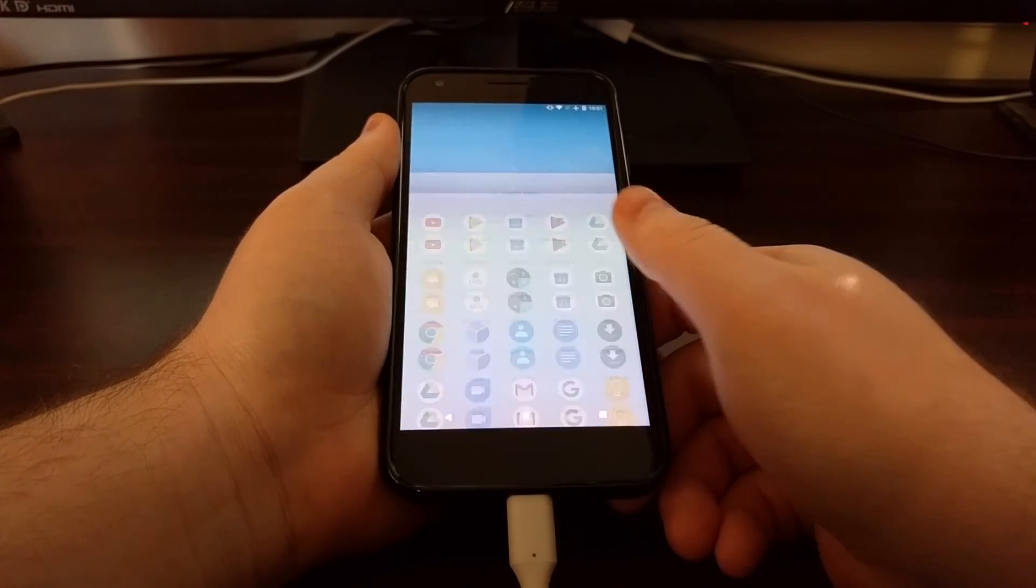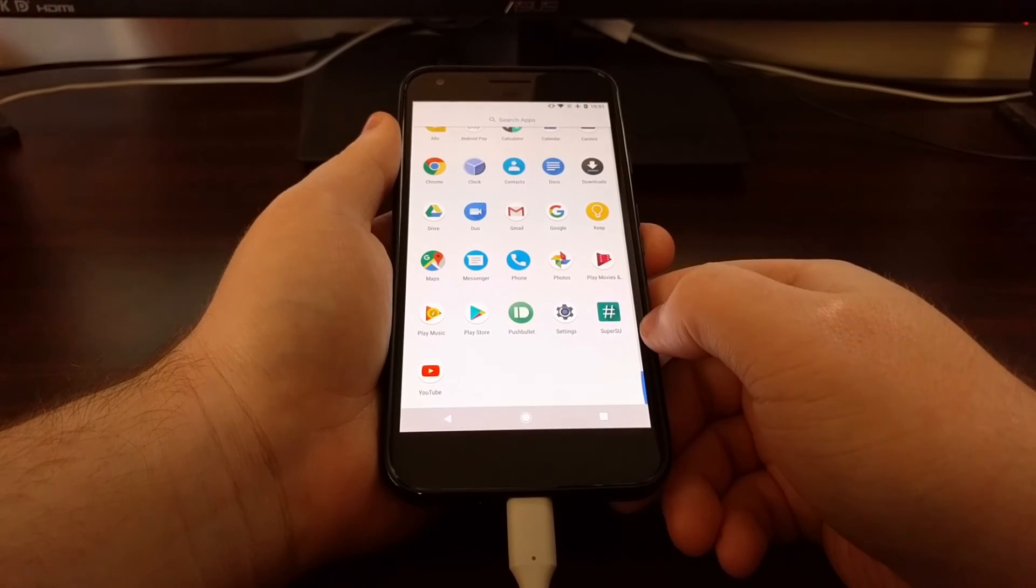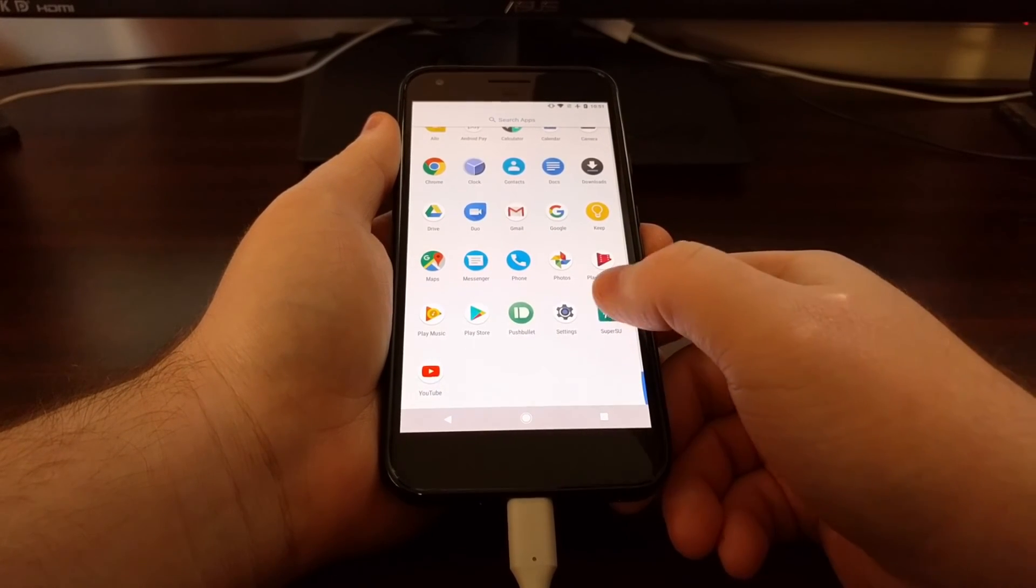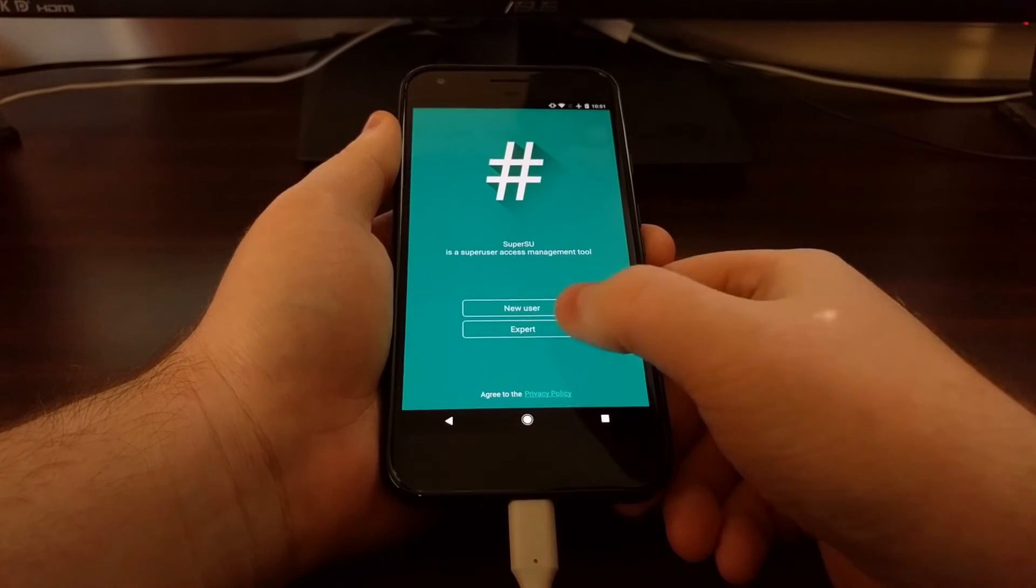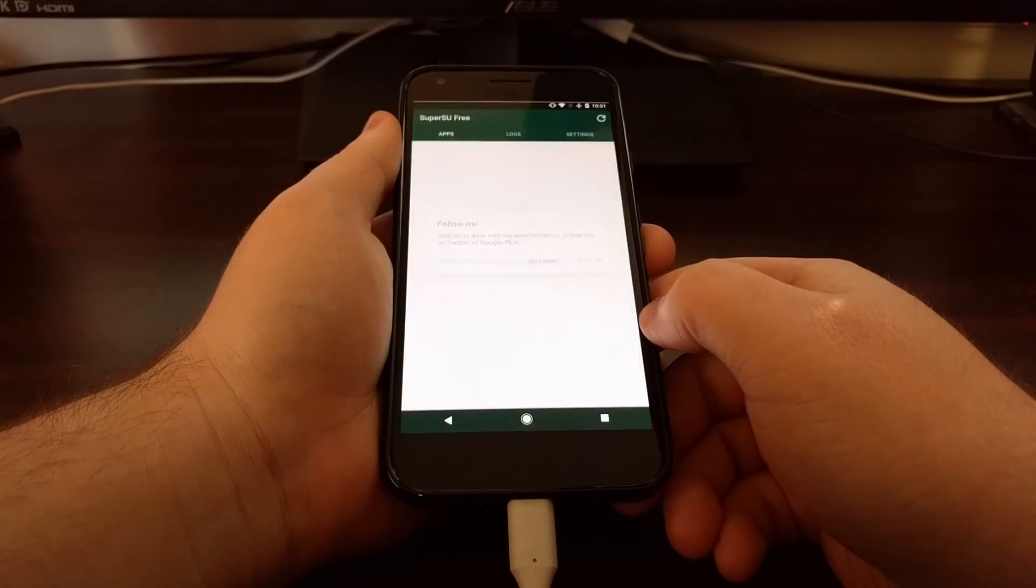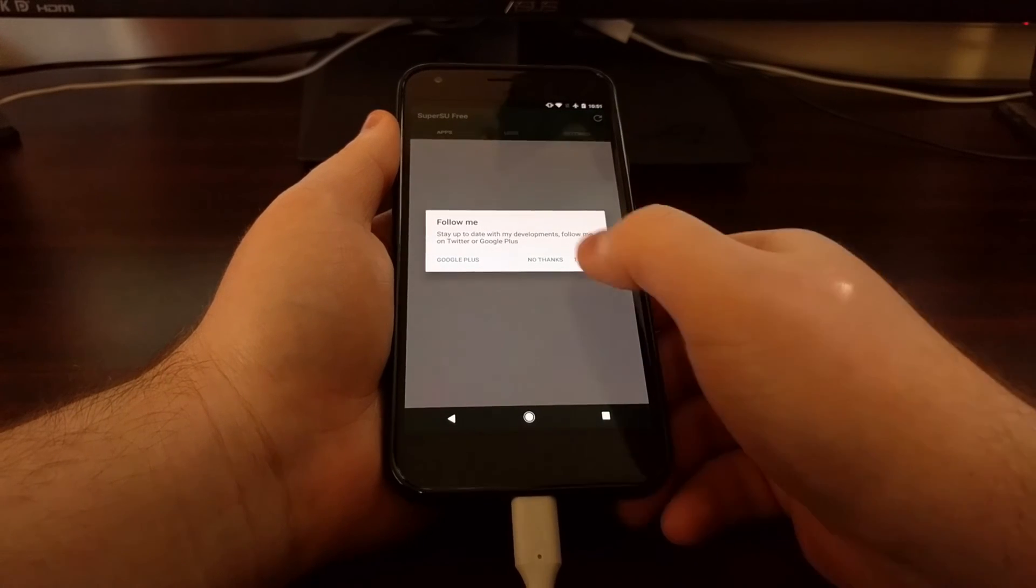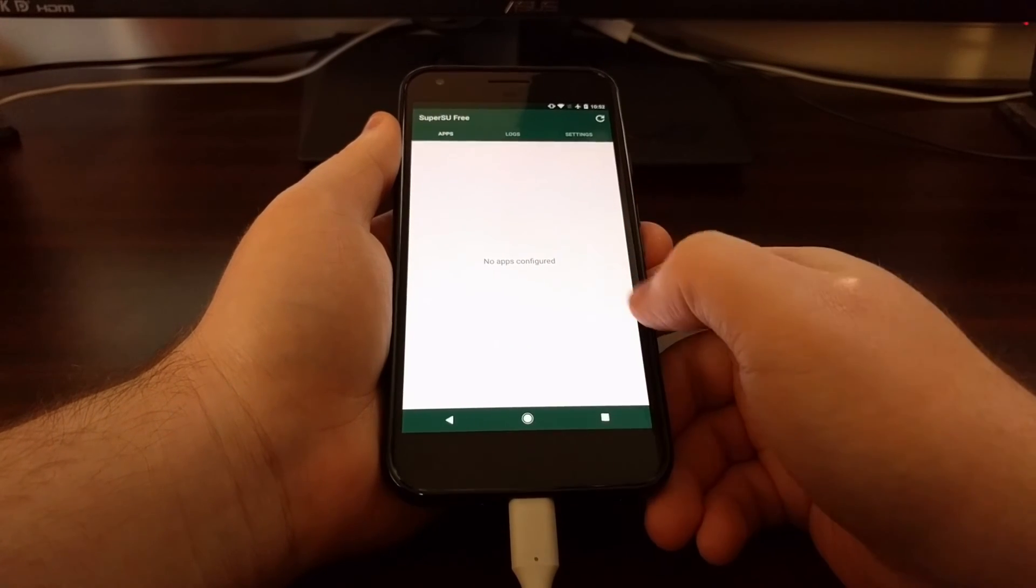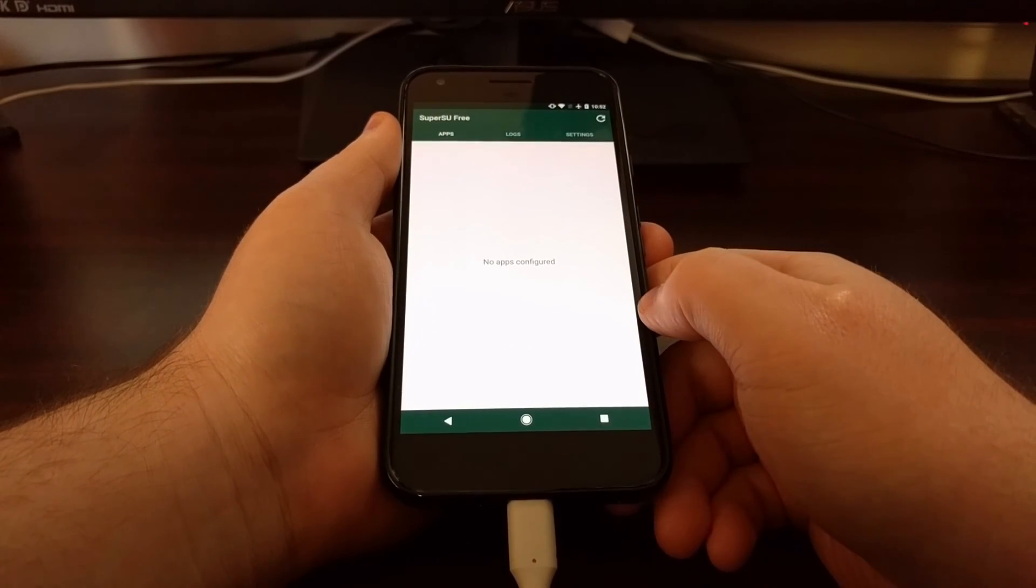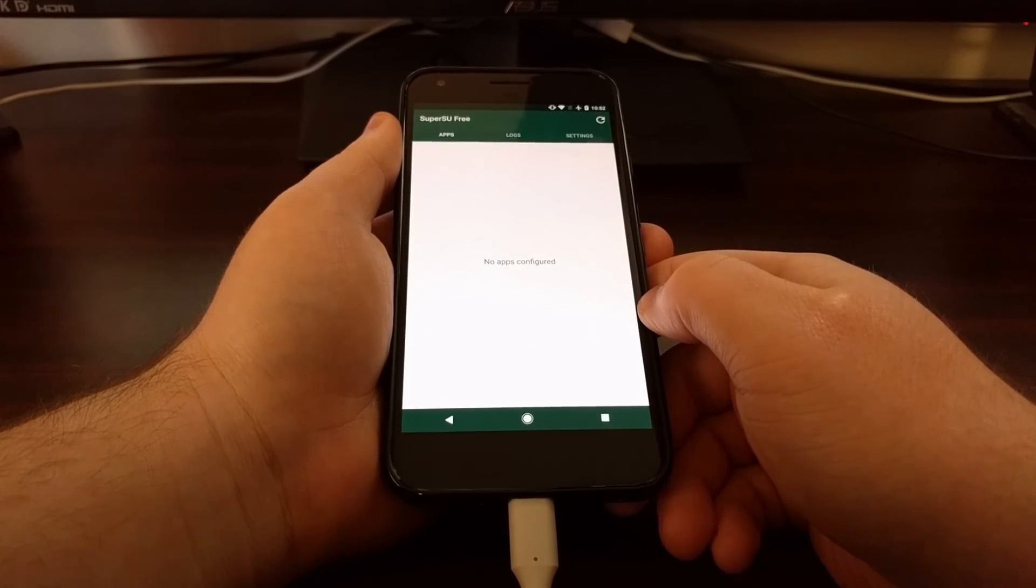Now we're back to the home screen and we have SuperSU right here. We're going to go ahead and launch it. Make sure there's not any errors.